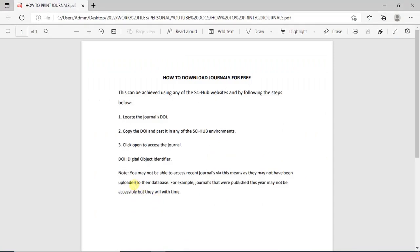Lastly, we have to note that this may not work all the time. It works most of the time but not 100%. One case where it may not work is if you are trying to download a very recent journal — for example, a journal published this year. You may not be able to gain access to such journals through Sci-Hub because that journal has likely not yet been added to their database.